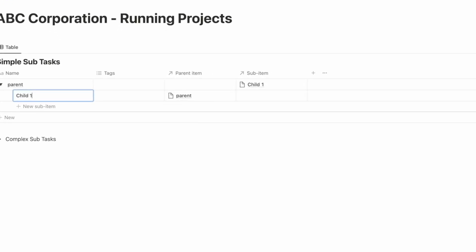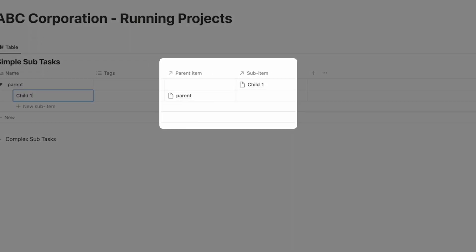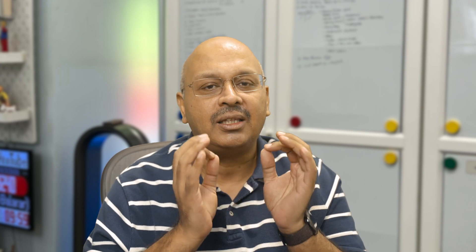You will notice that a parent and sub-item relation has been automatically created as soon as you enter a sub-item, and you will find relations popping up between the sub-item and the parent.